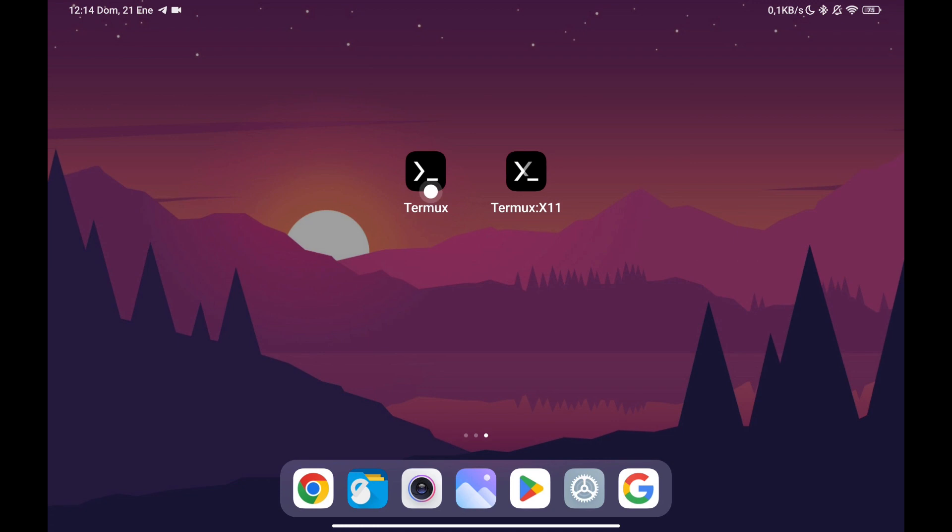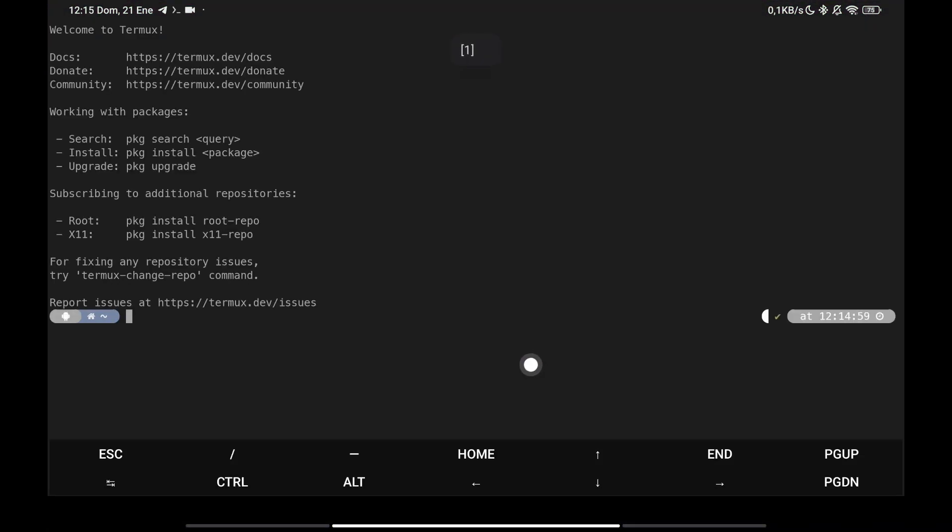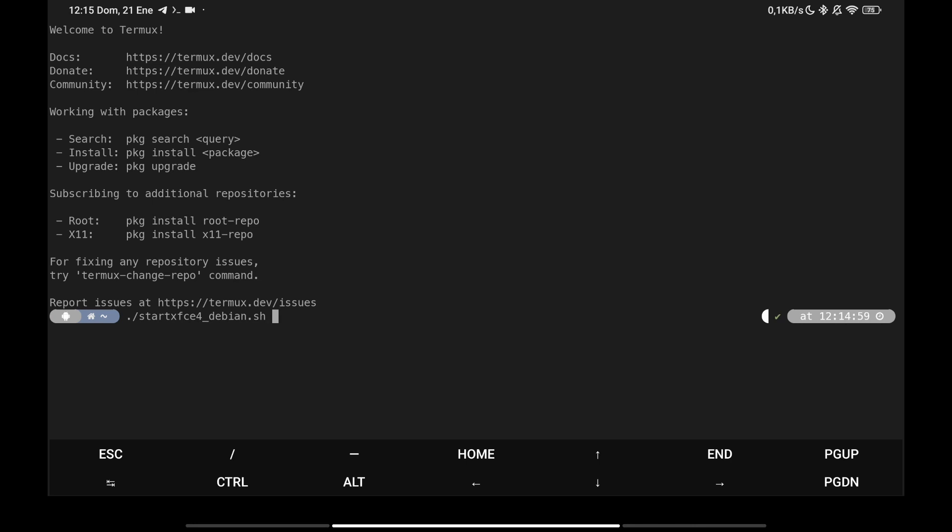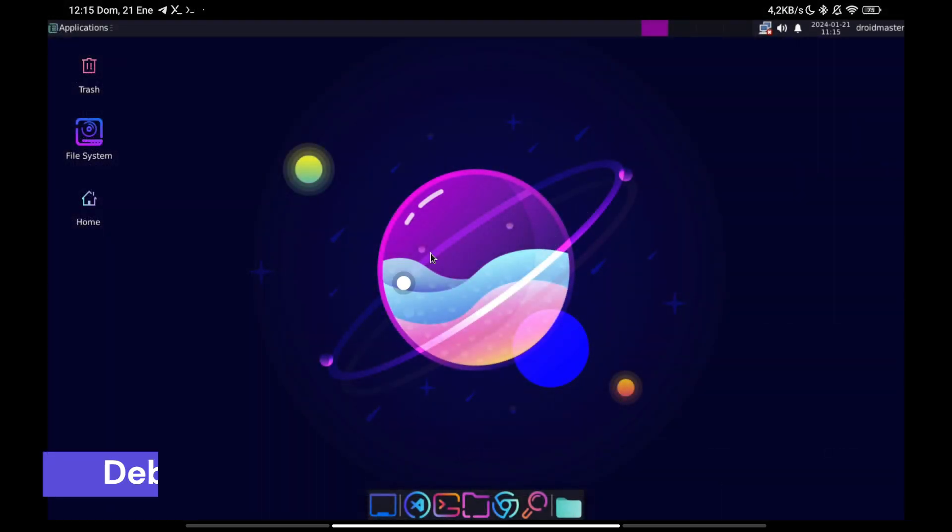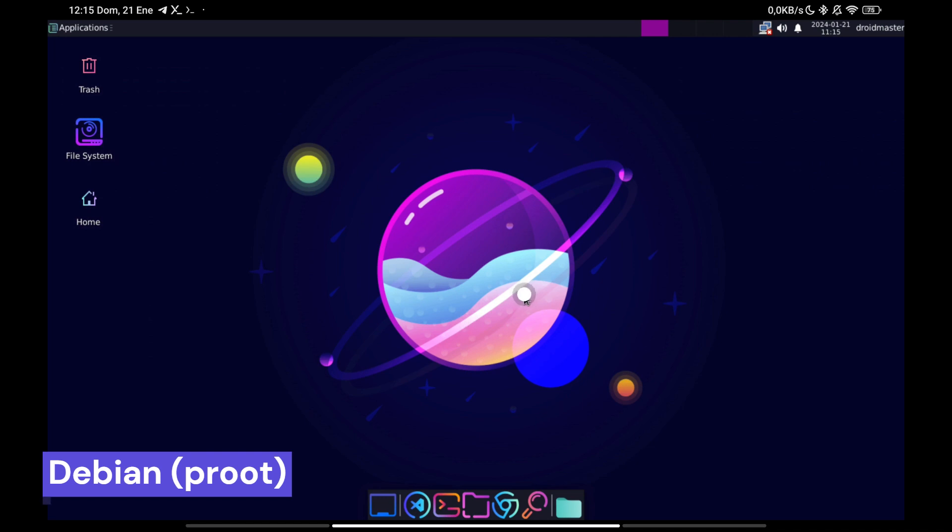Now we are going to perform the same procedure but inside Debian, that is to say, in a Proot environment. We reopen the repository where you have all the commands and things explained.